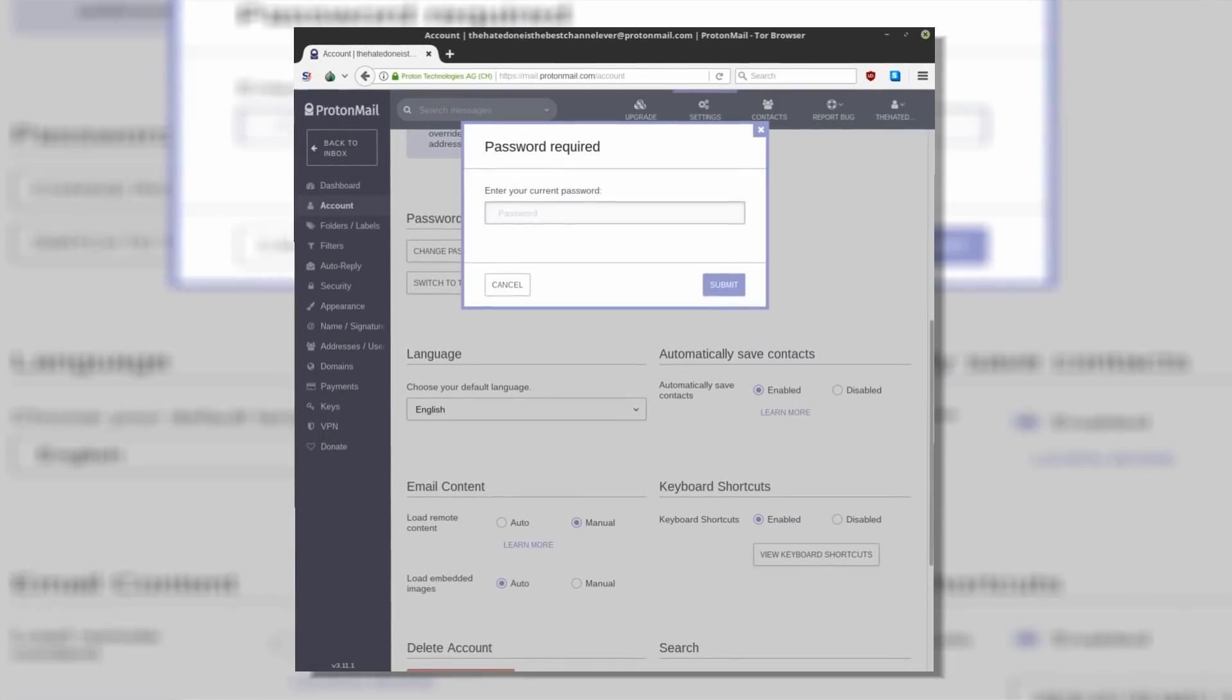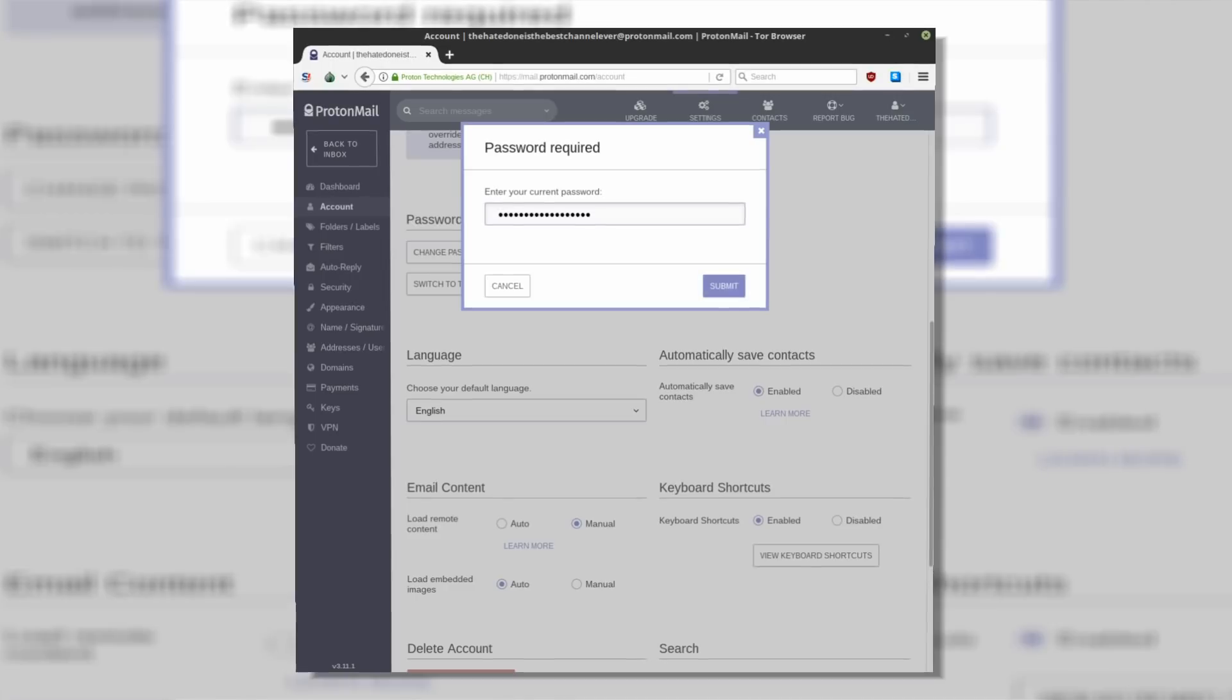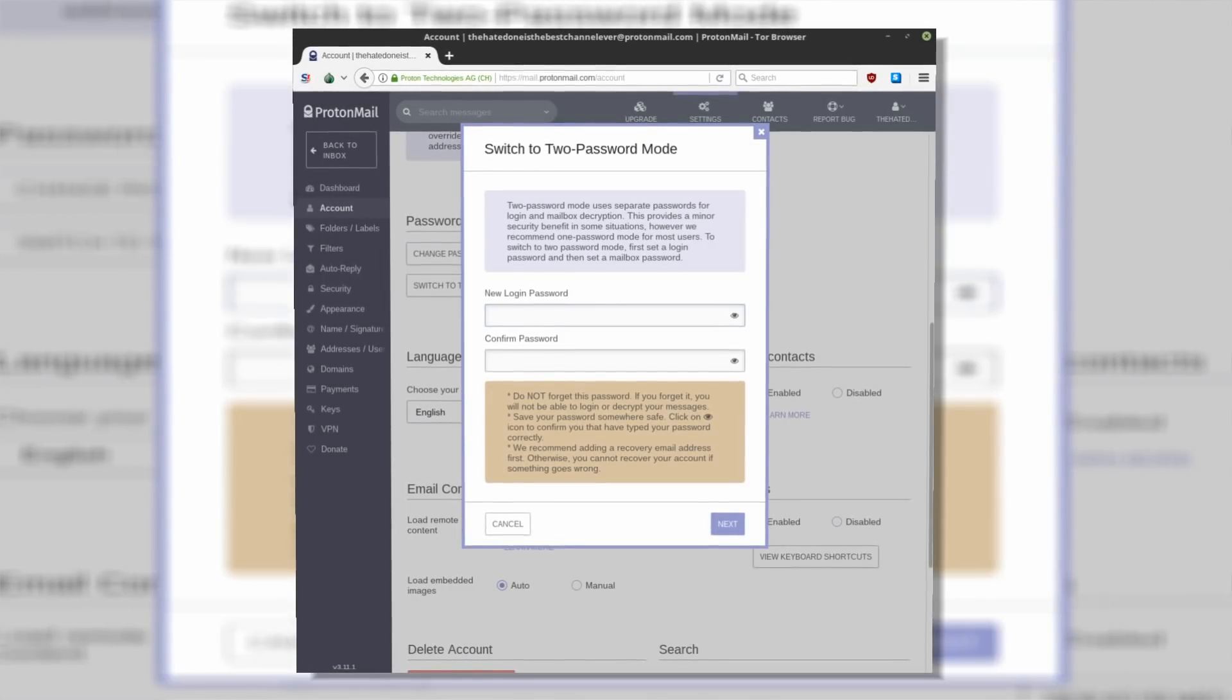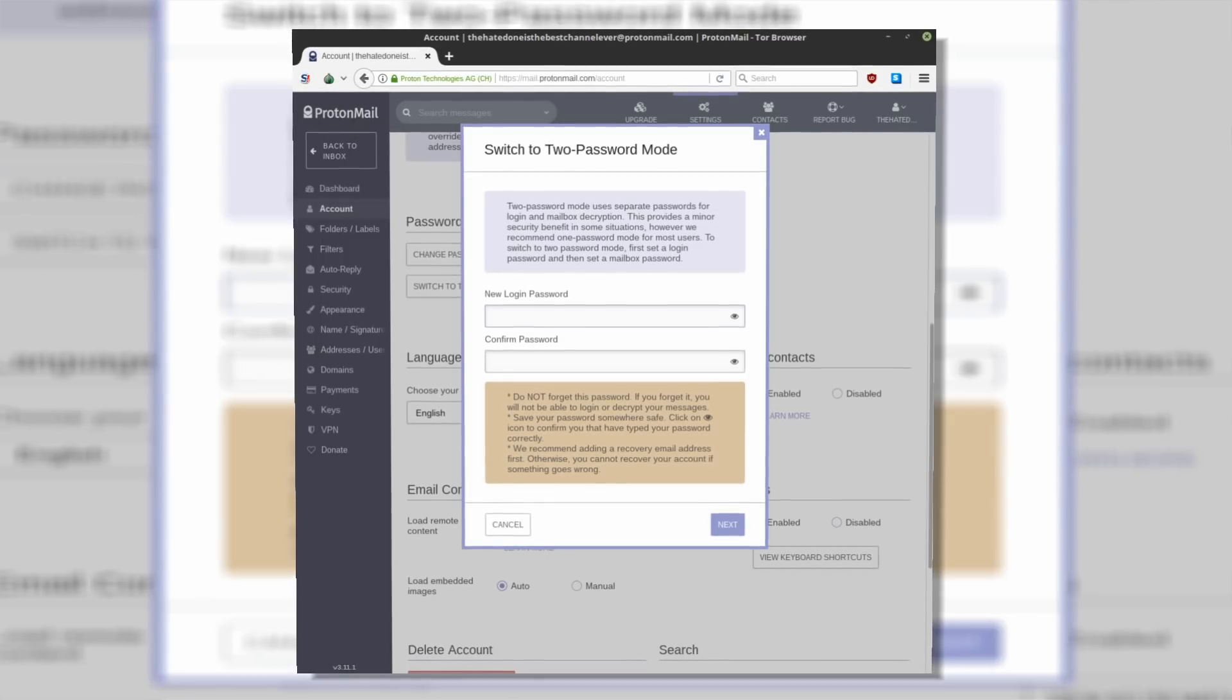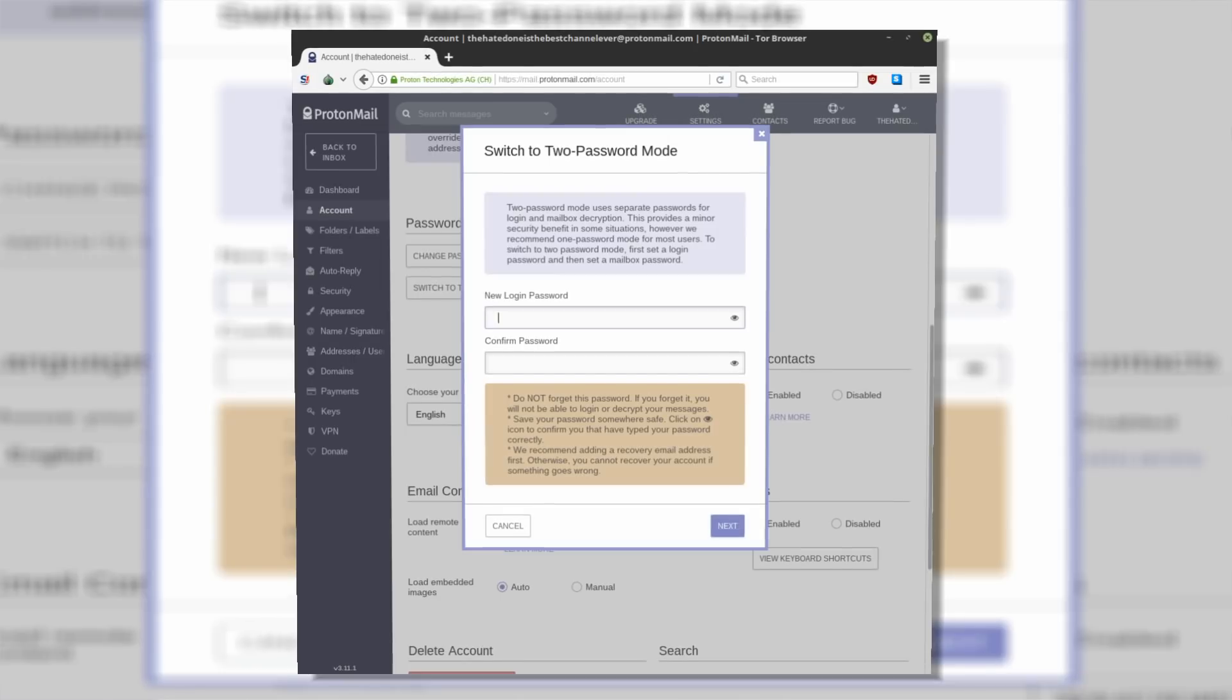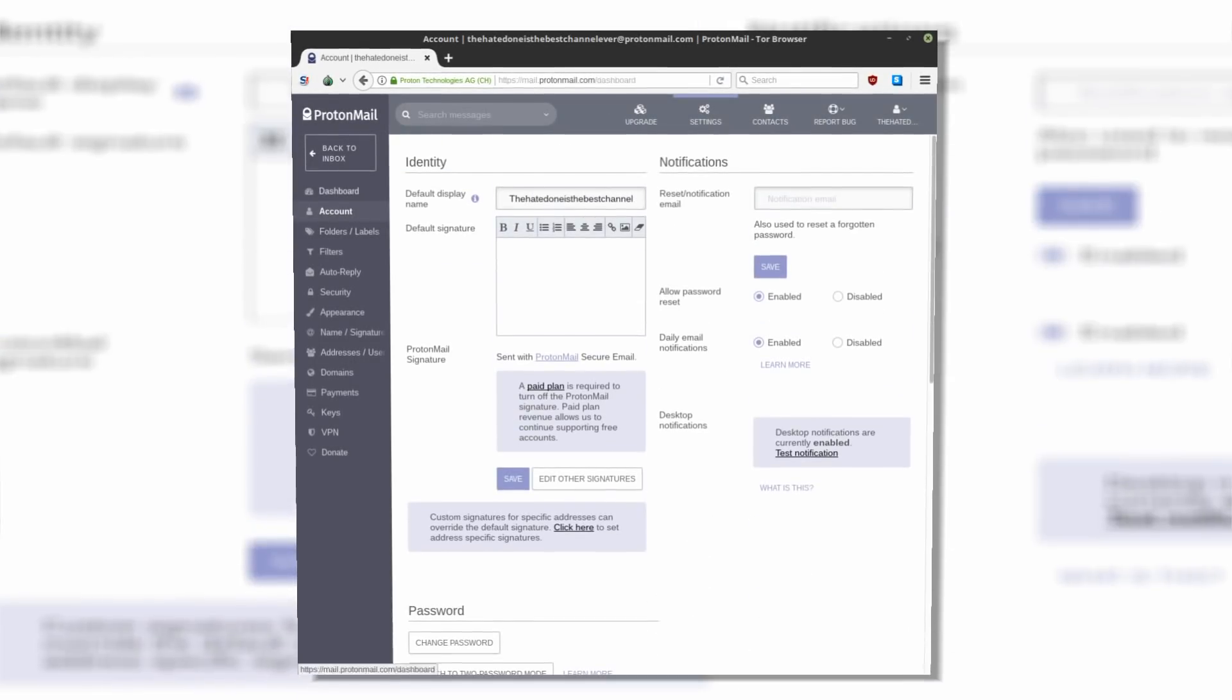ProtonMail offers two-factor authentication, but you can also create a separate mailbox password. This way, when you want to sign in, you are going to have to enter your login password to access your account and then mailbox password to decrypt your messages. If you lose your mailbox password, you can still access your account, but your messages will be discarded.